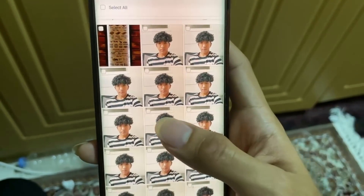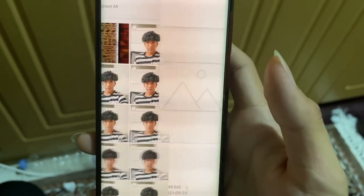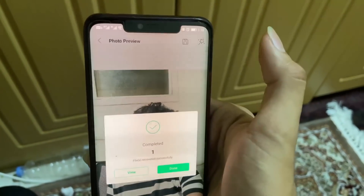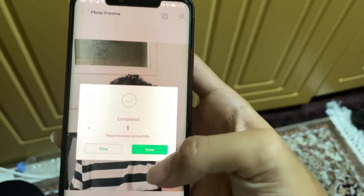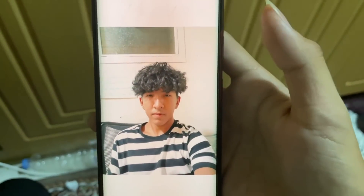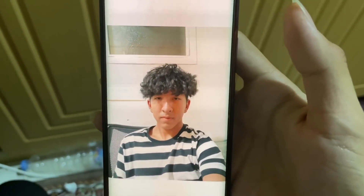Whichever picture you want to recover, you can just go and click on that. Click on this one right here. And done — there you go. Your picture has been recovered.